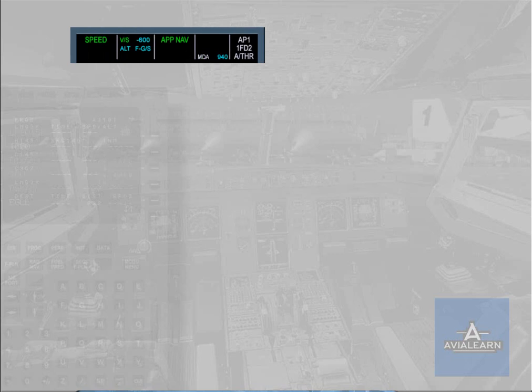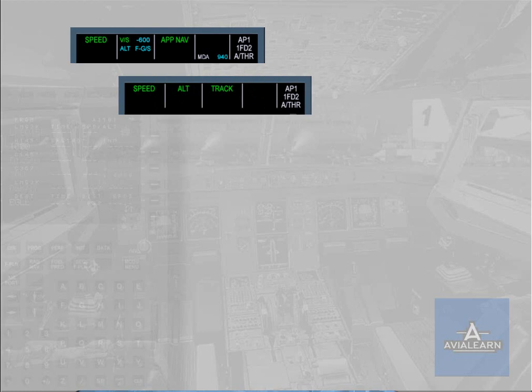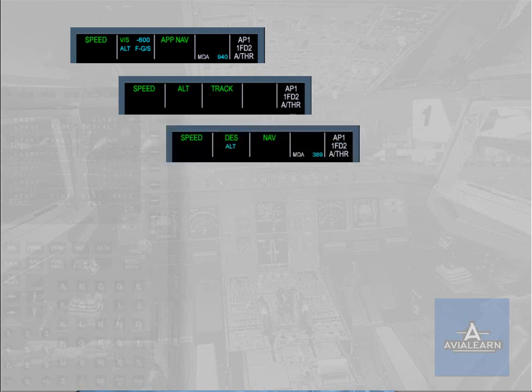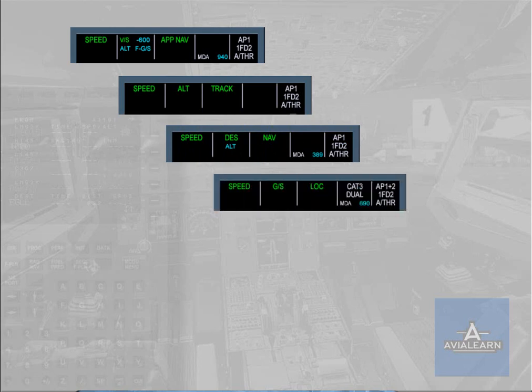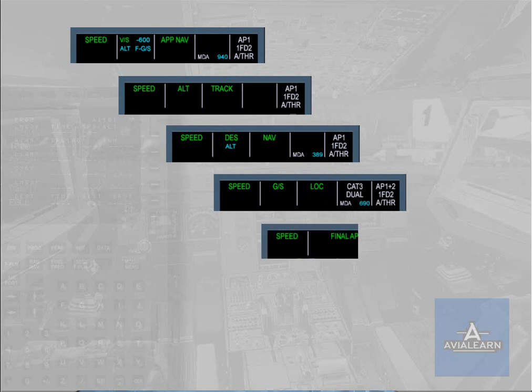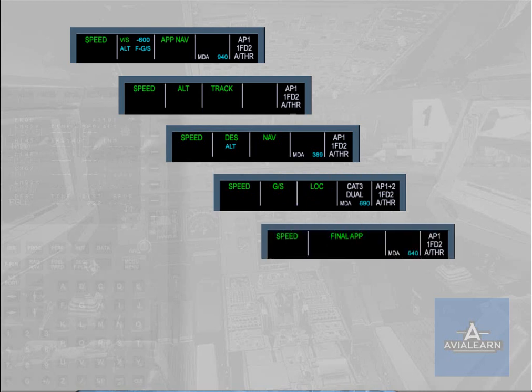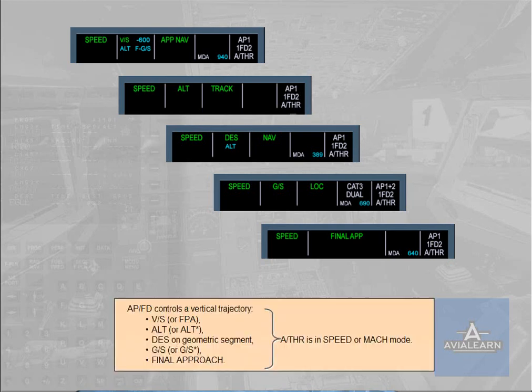Autopilot flight director controls a vertical trajectory in: vertical speed or flight path angle, ALT or ALT star, descend on geometric segment, glide slope or glide slope star, and final approach modes. In these cases, autothrust is in speed or Mach mode.